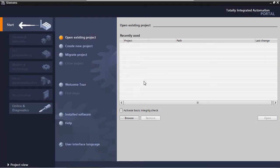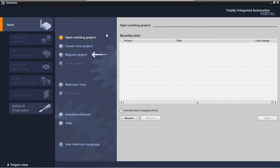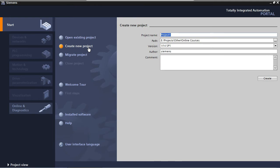So now we're in the start portal. The actions available here are open an existing project, create a new project, migrate a project, etc. We are going to create a new project.